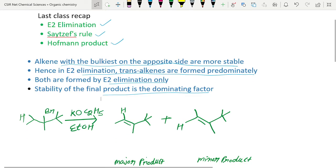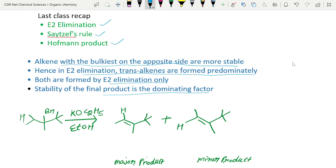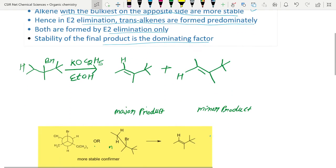What we have learnt here: when the bulkiest groups are on the opposite side, that will be the major product. This happens during E2 elimination, and stability — which product is more stable — is our deciding factor for which one will be our major product and which one will be our minor product. Let's try to understand this with an example.